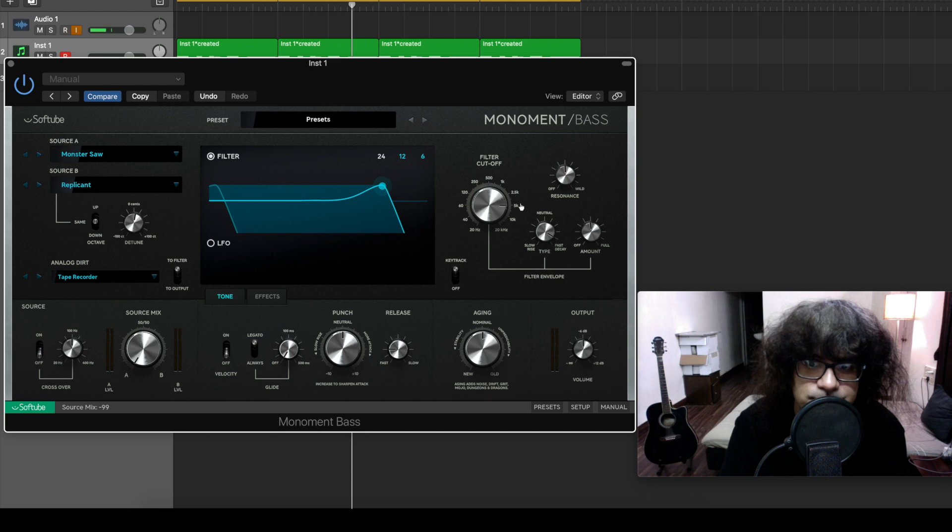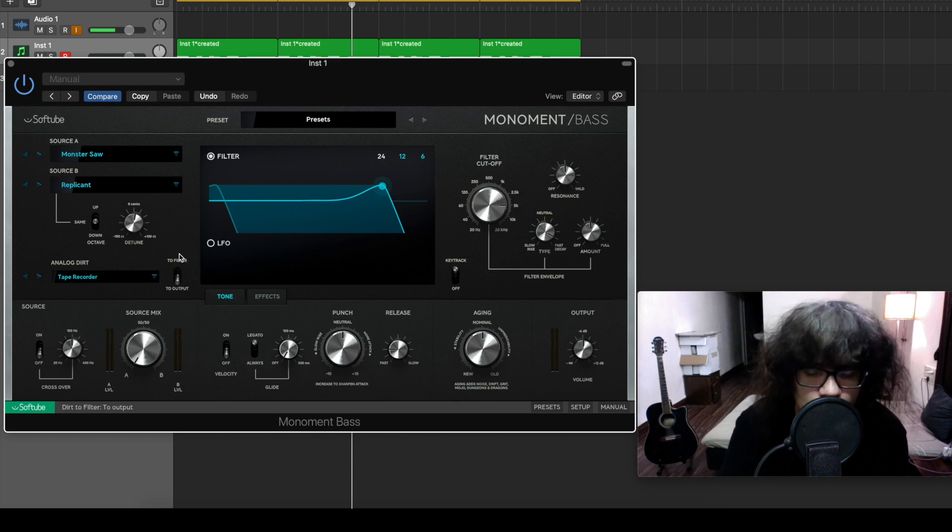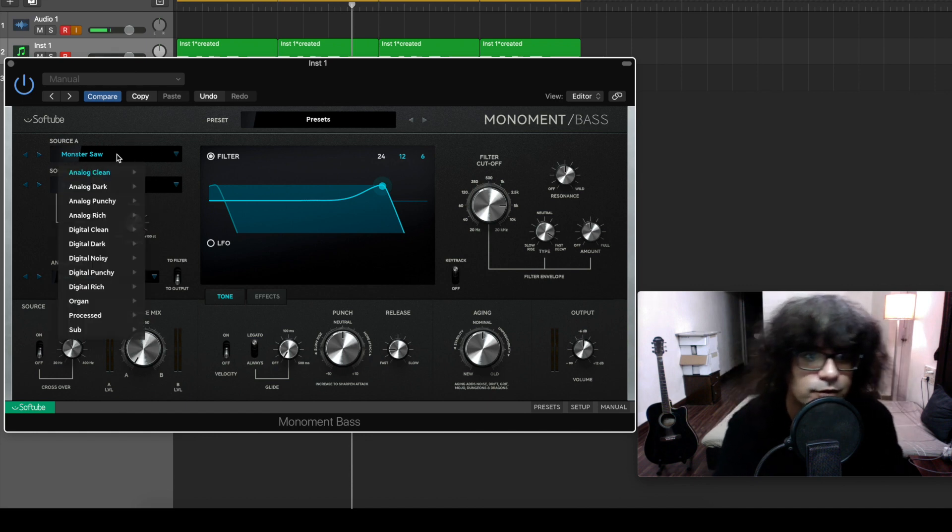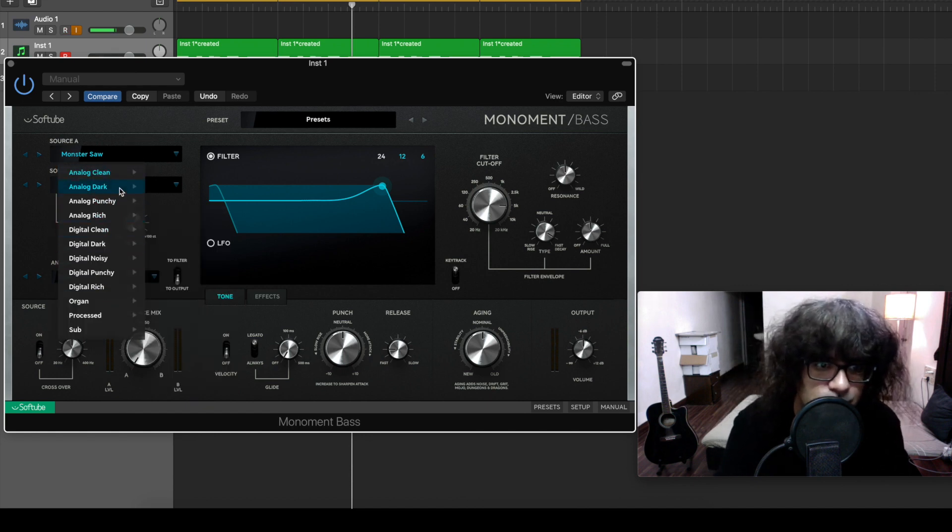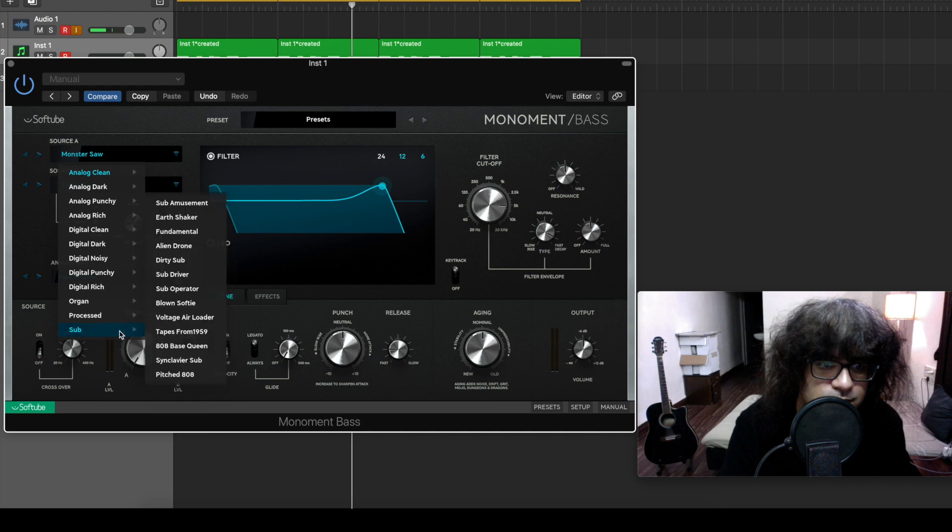Let's send it to output right now and let's see what oscillator we want to use. We've got a bunch of options over here. Let's try a sub one and see how this baseline sounds with that sub.